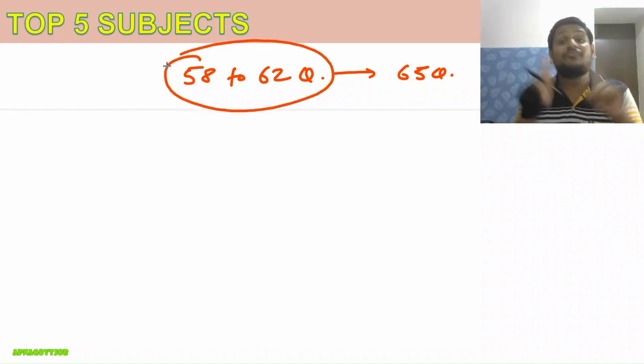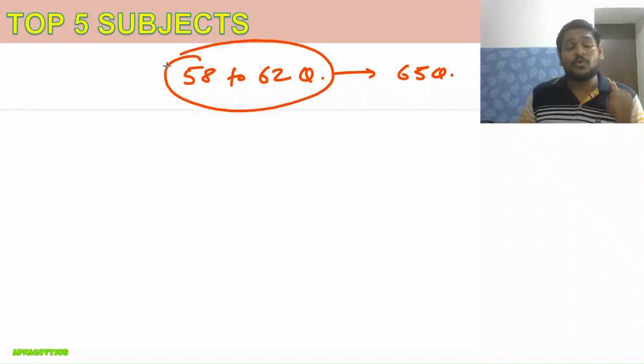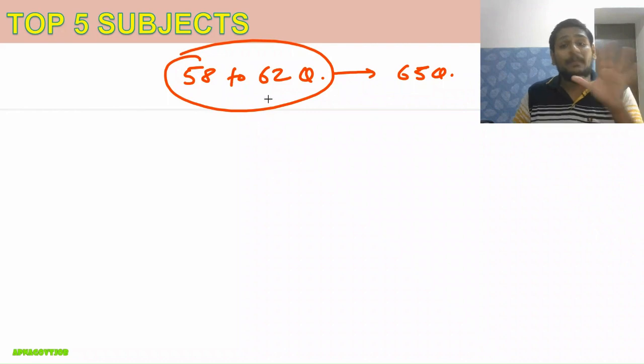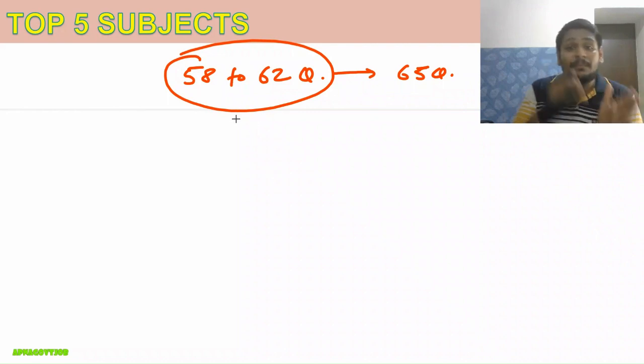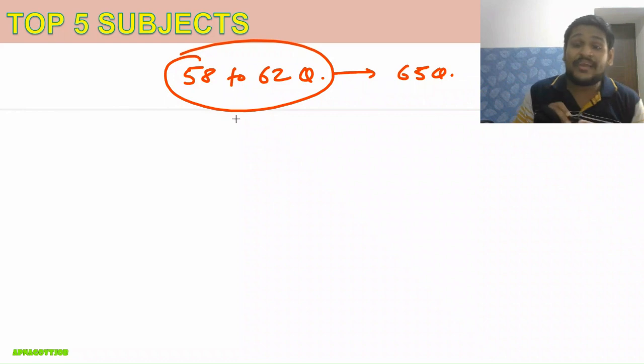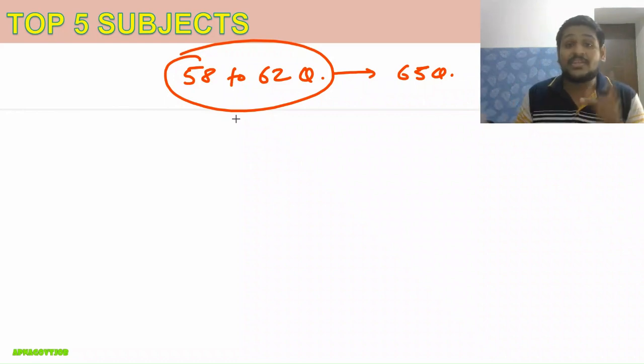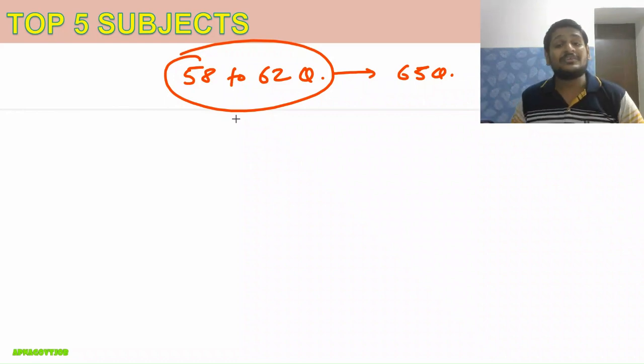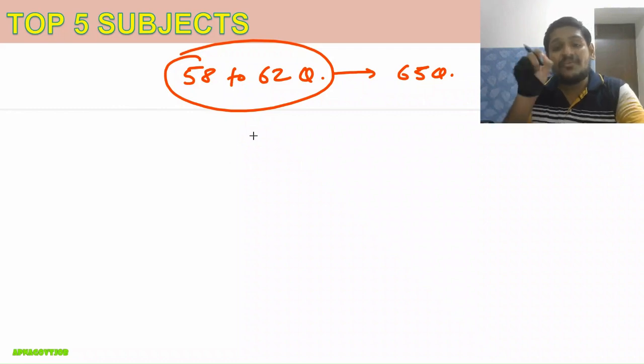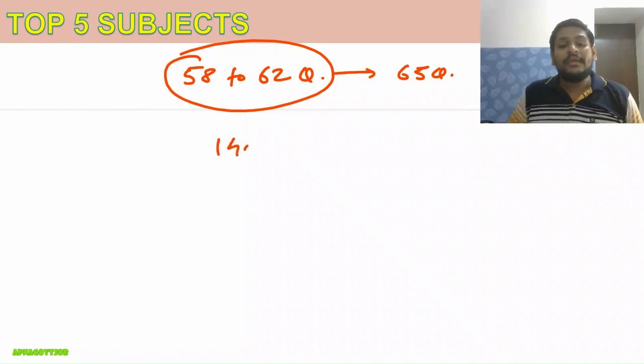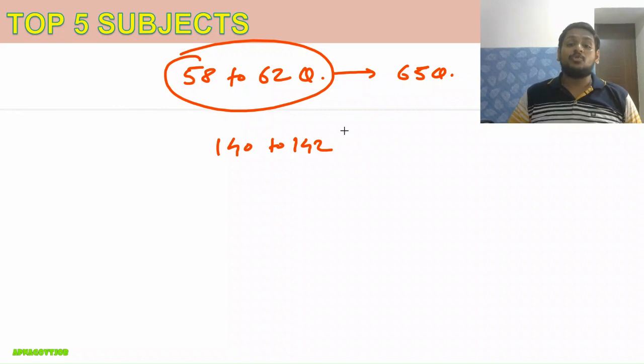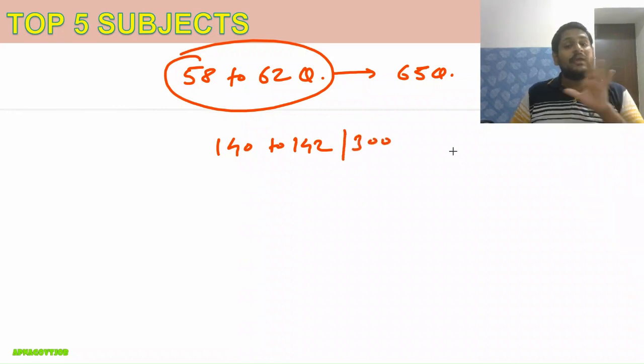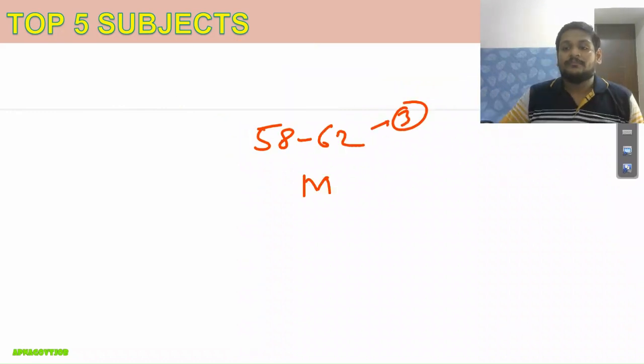Cutoff, as per my understanding and our assumption based on number of vacancies and calling ratio—I already made a short regarding Computer Science—based on that, you can expect cutoff somewhere around 140 to 142 marks out of 300.